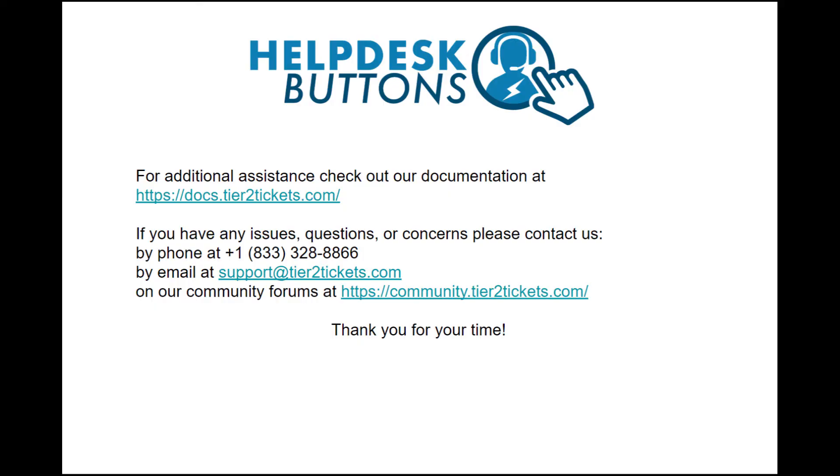For more information, check the documentation linked in the description of this video. Thanks for watching.